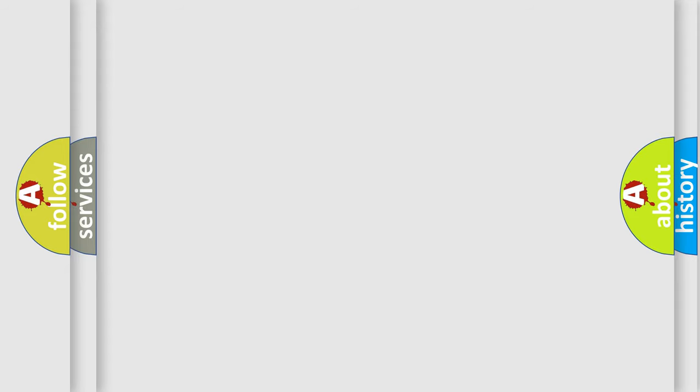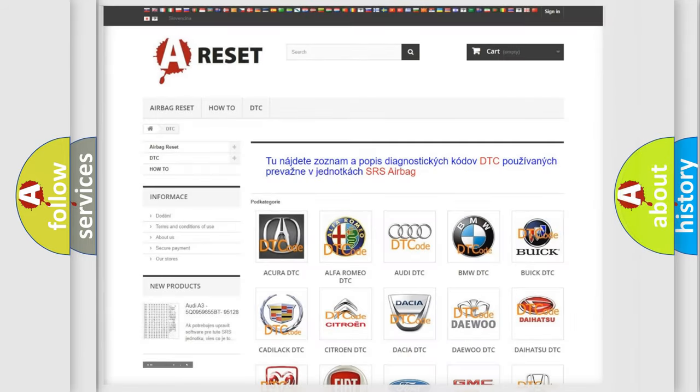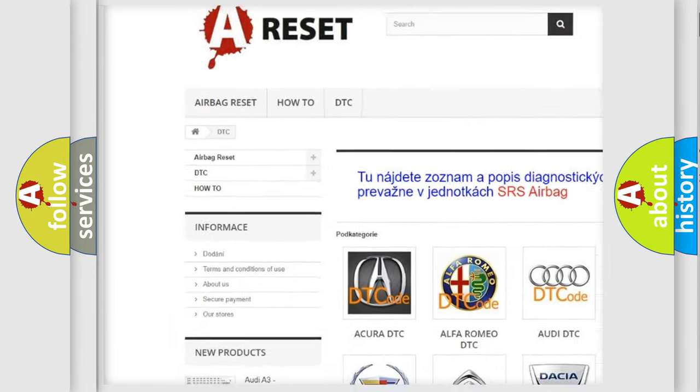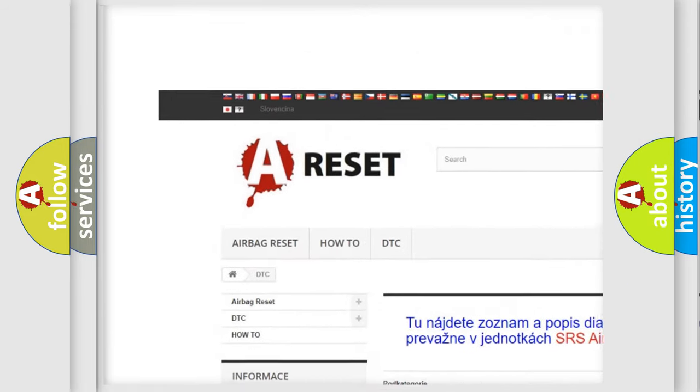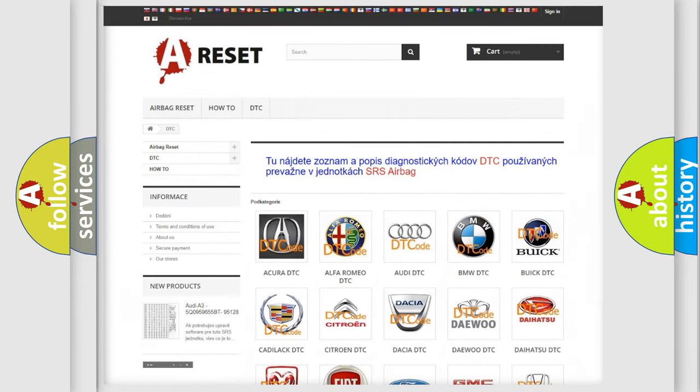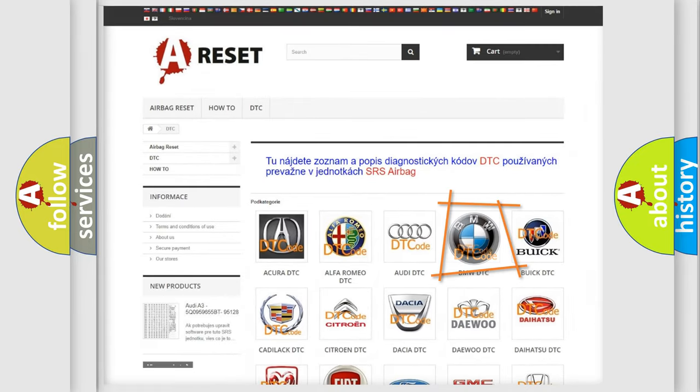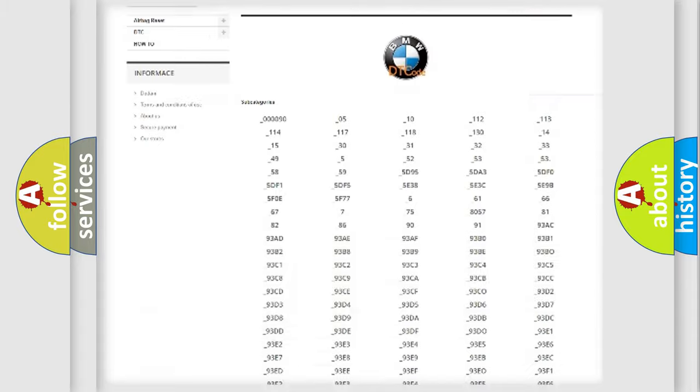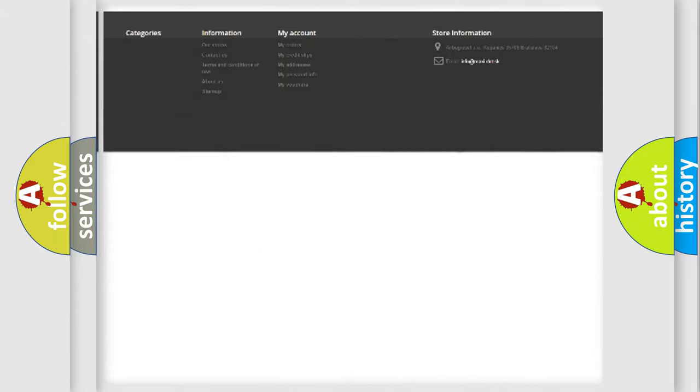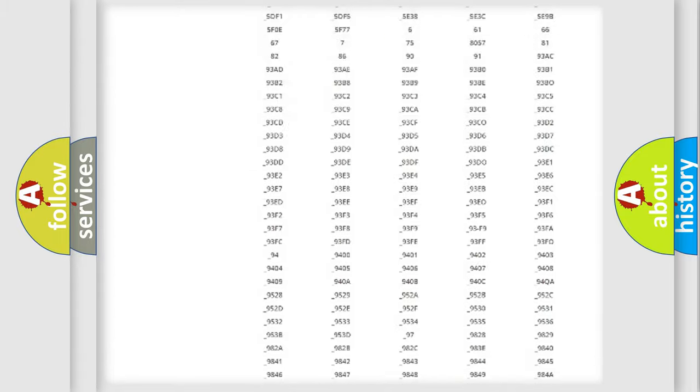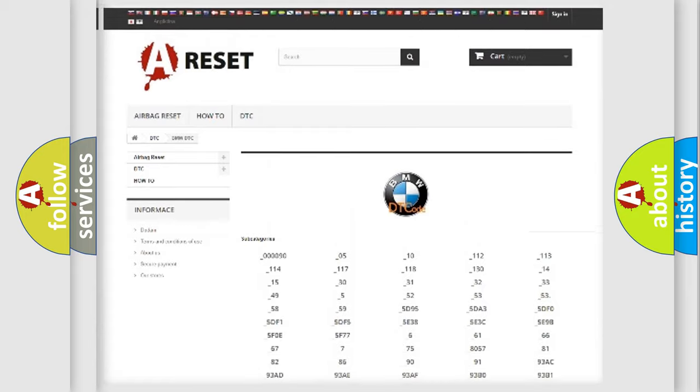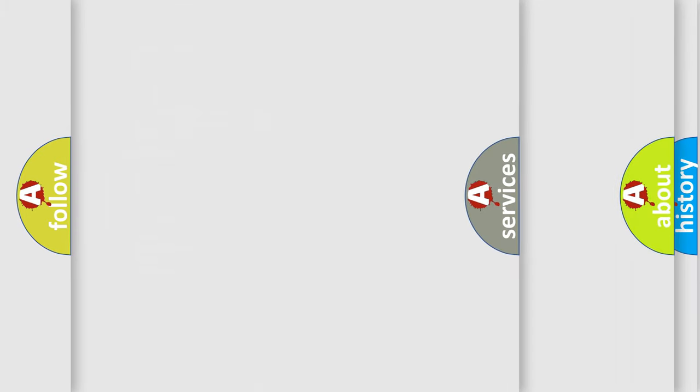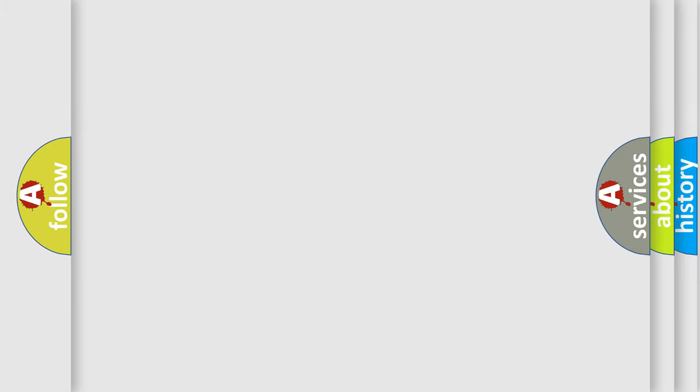Our website airbagreset.sk produces useful videos for you. You do not have to go through the OBD2 protocol anymore to know how to troubleshoot any car breakdown. You will find all the diagnostic codes that can be diagnosed in BMW vehicles, and many other useful things.